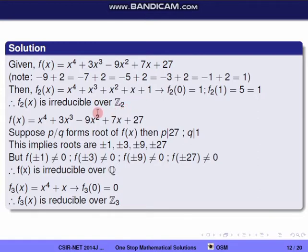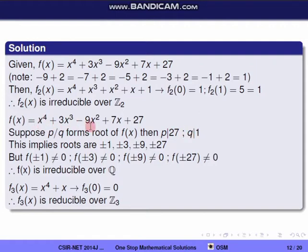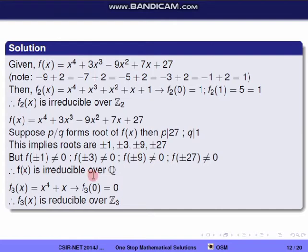For option 2, checking irreducibility of f(x) over Q: by the rational root theorem, if p/q is a root then p divides 27 and q divides 1, so possible rational roots are ±1, ±3, ±9, ±27. Testing all of these, f is non-zero at every candidate, so f(x) has no rational root and is therefore irreducible over Q.